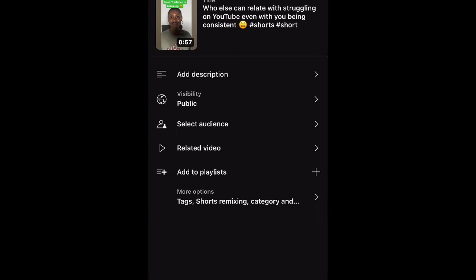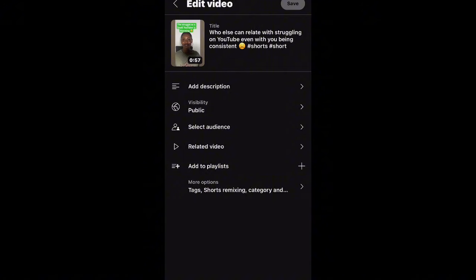This is what it looks like when you upload from your YouTube app — that is, without uploading from YouTube Studio. I've already put the title. It's advisable for you to use no more than three hashtags on your YouTube Shorts. It's very necessary to use the hashtag #shorts. You can also use another hashtag related to what your video is about. But because my title is pretty long, I just used #shorts.